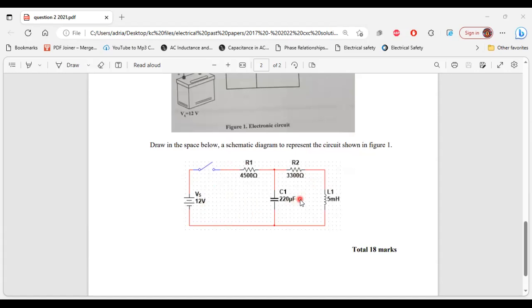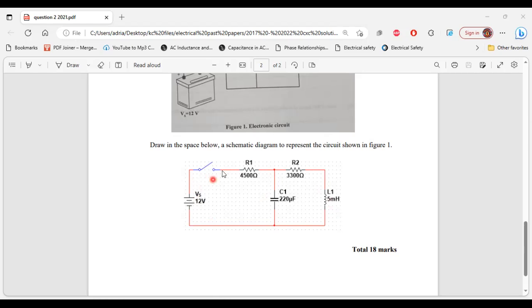Remember, a schematic diagram uses single lines and graphical symbols to represent the actual components. Here we have the symbol of the battery, the symbol for the switch, symbols for the resistors, symbol for the capacitor, and the symbol for the inductor. Also note that schematic diagrams are always drawn in their de-energized state — hence why the switch is open. That's it for this question.